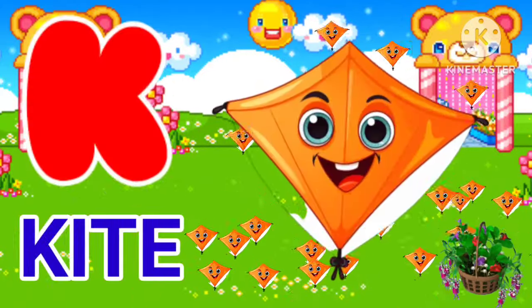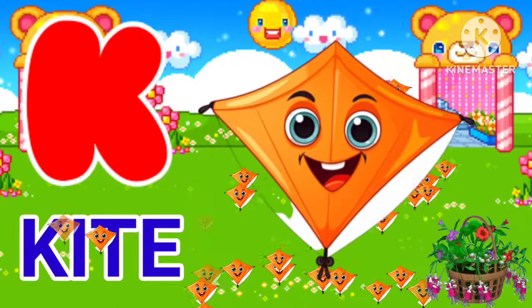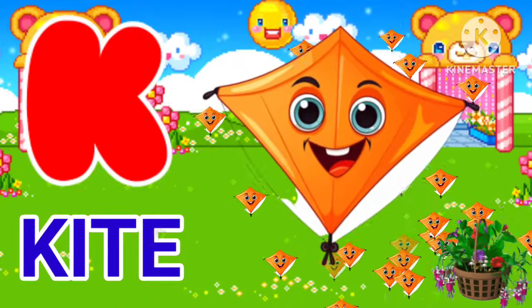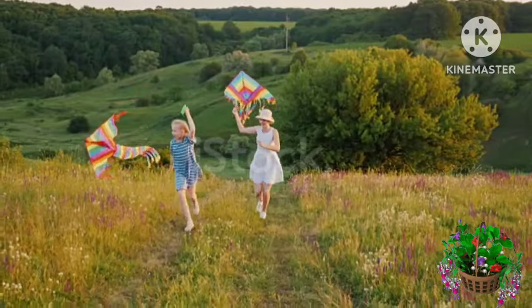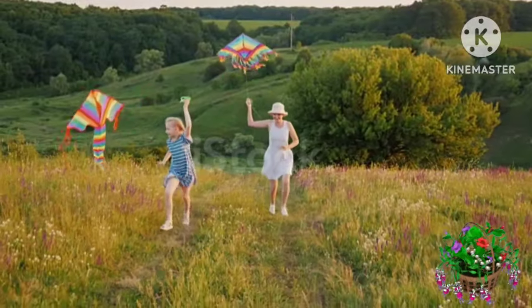K for kite. K for kite. Kite means patan.